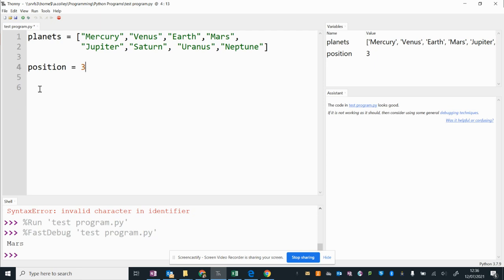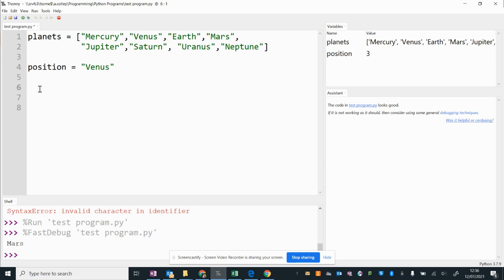We're going to use a built-in feature of Python called index to get it to tell us what number in the list that planet is.